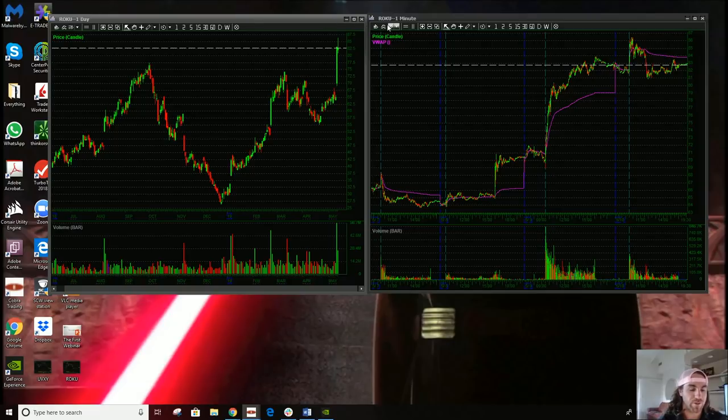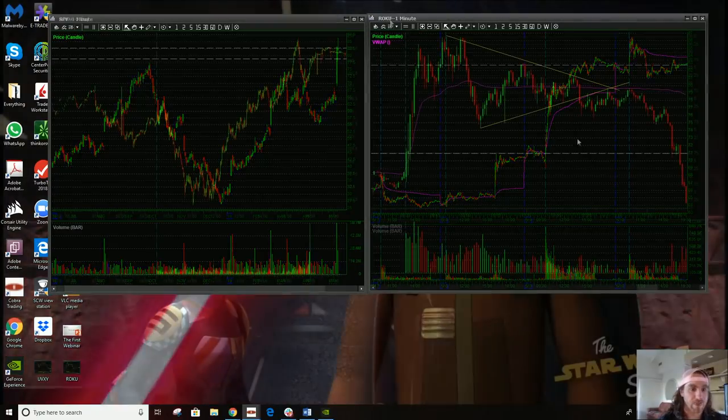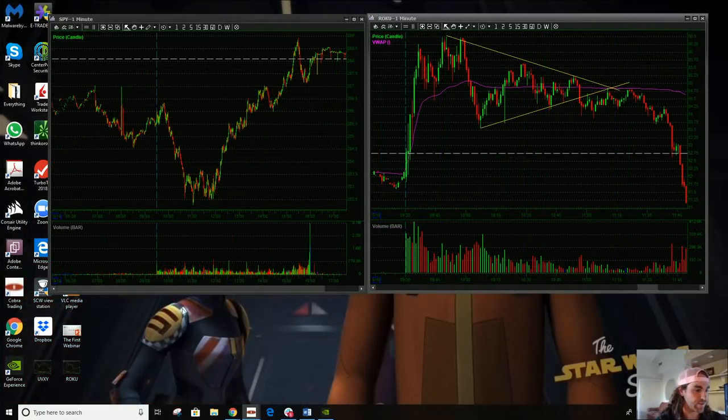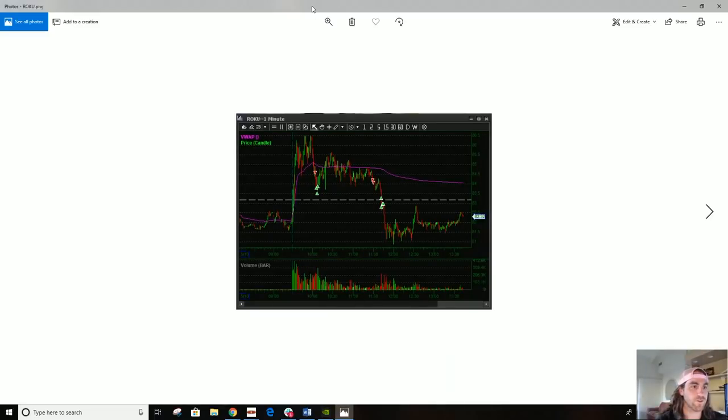Roku is one I had on my watch list that I went over in the webinar, the first webinar that I did. Anyway, so this was my trade on it.